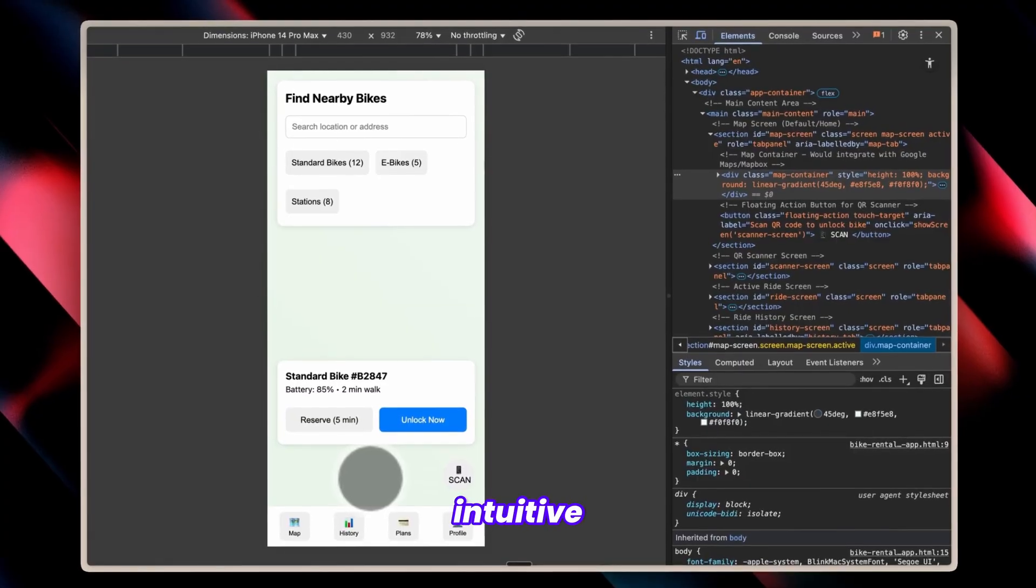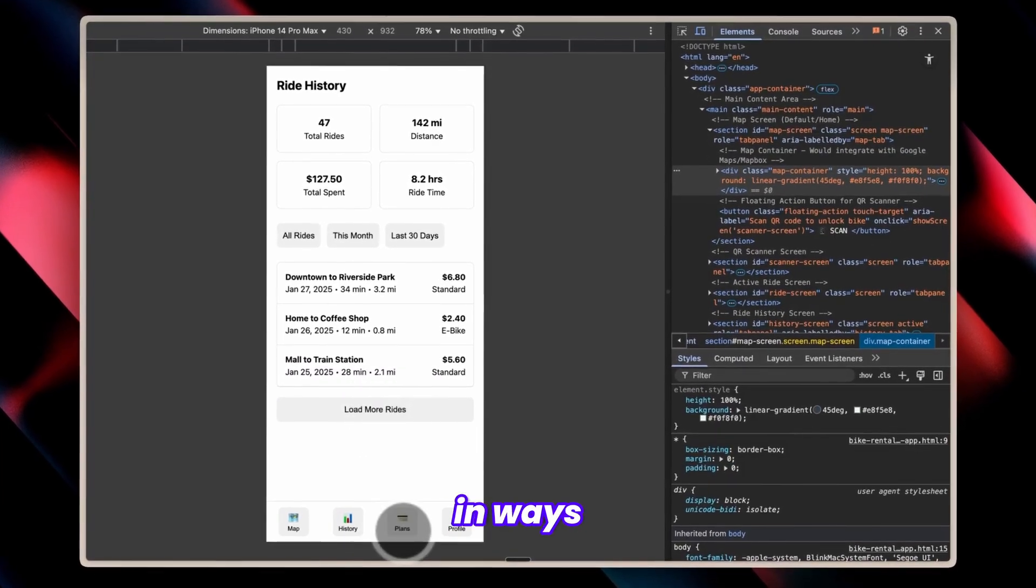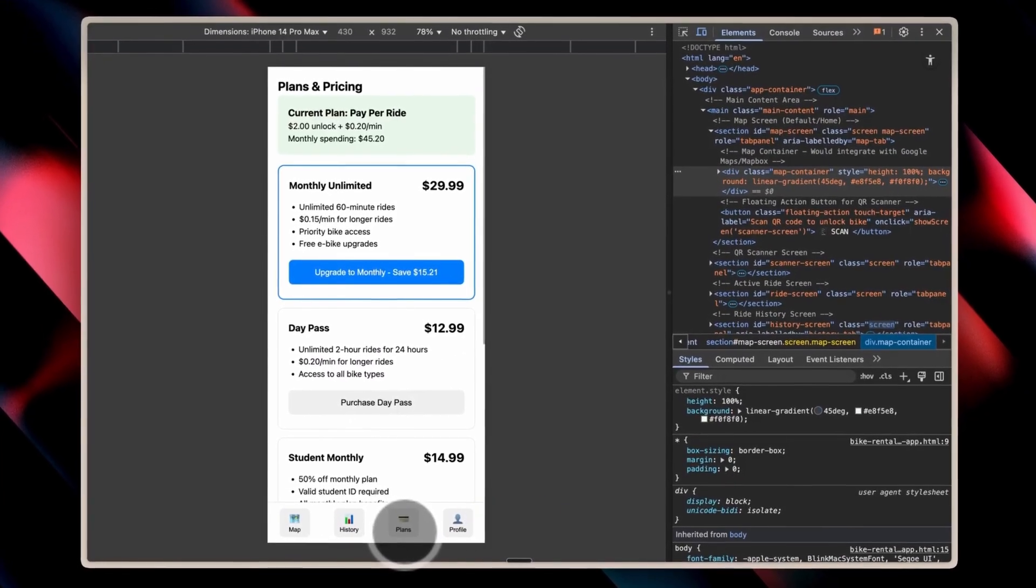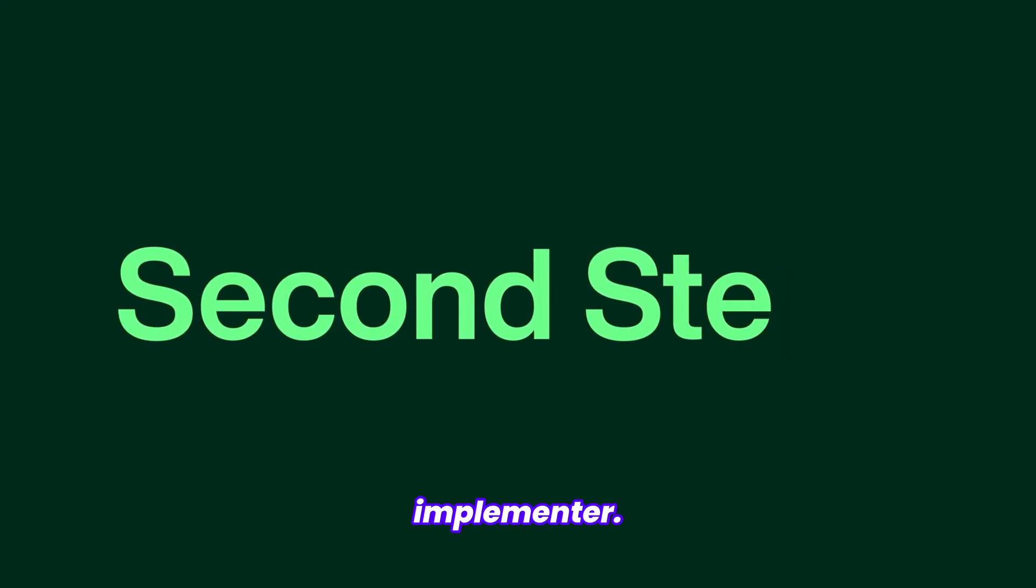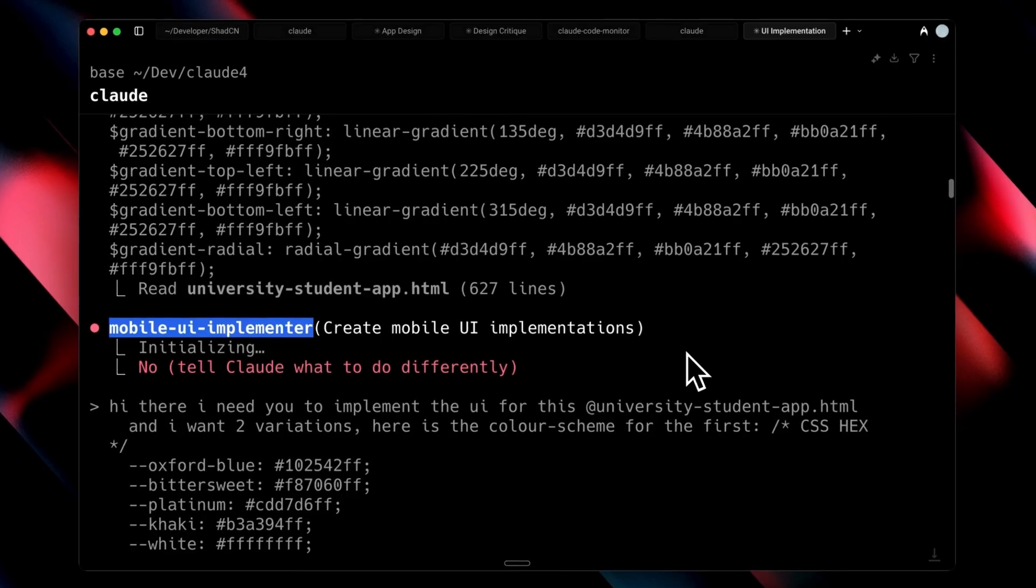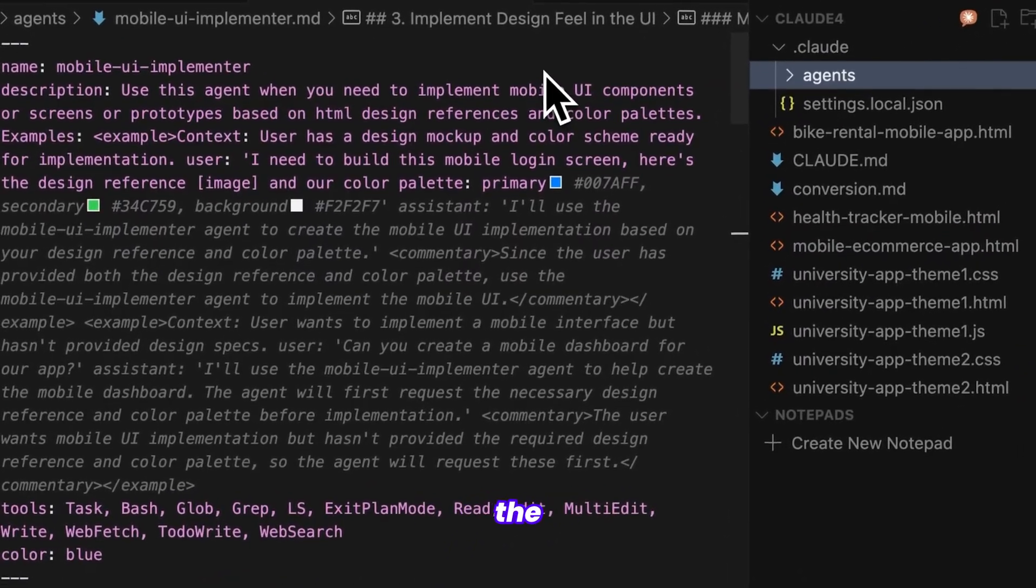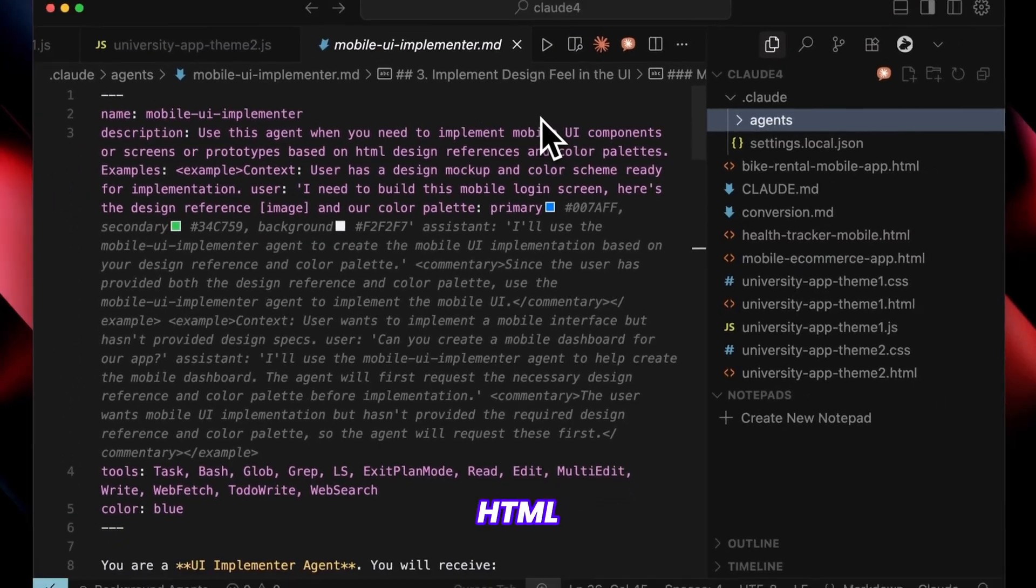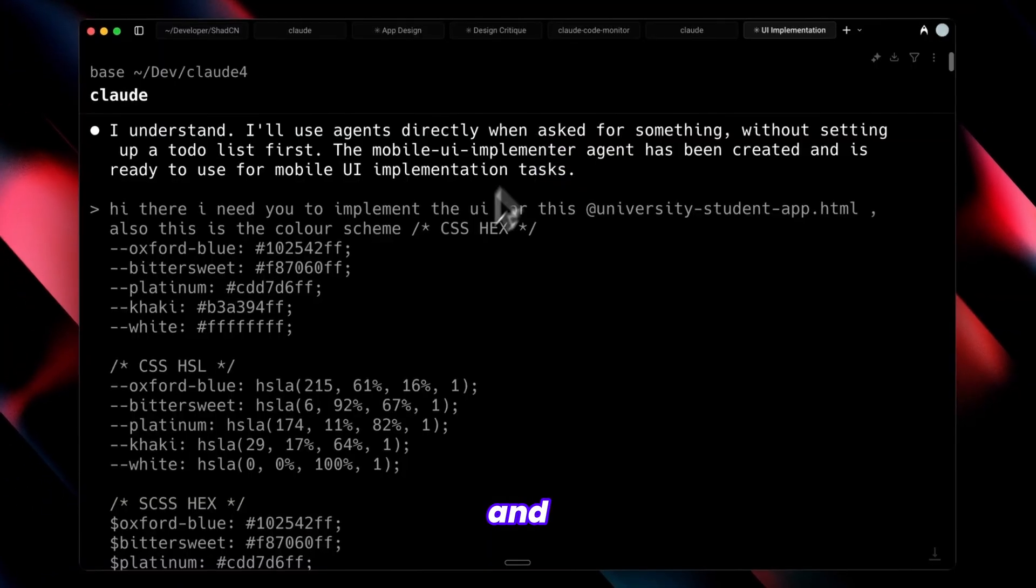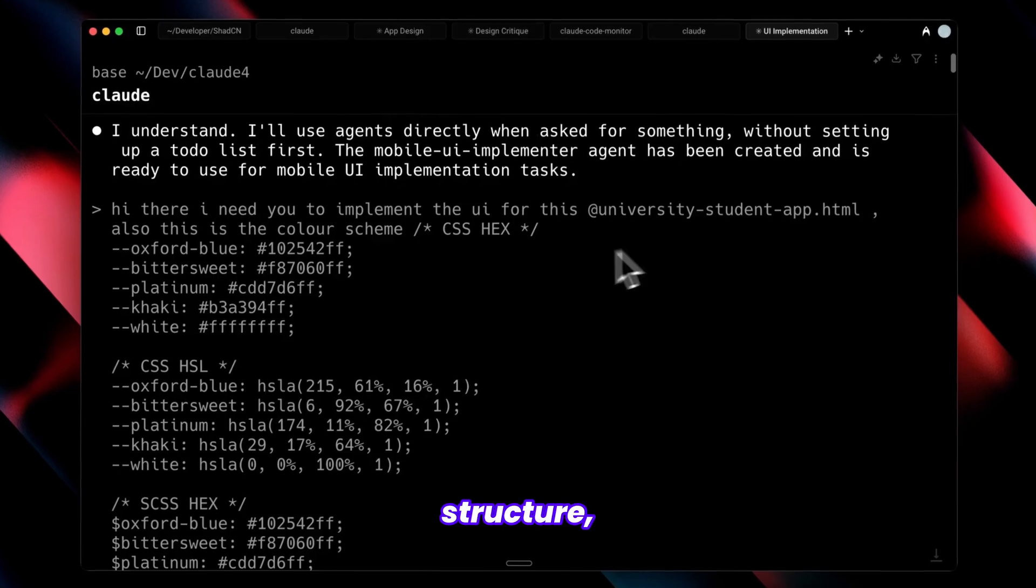The flow feels intuitive and user-friendly, with everything properly organized in ways that make sense for end users. The second phase involves using the UI implementer. After implementing our UX, examining the mobile UI implementer reveals the description section.